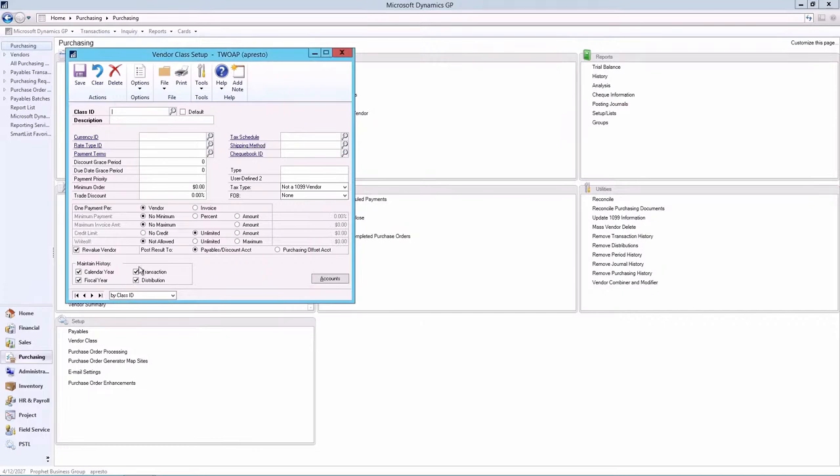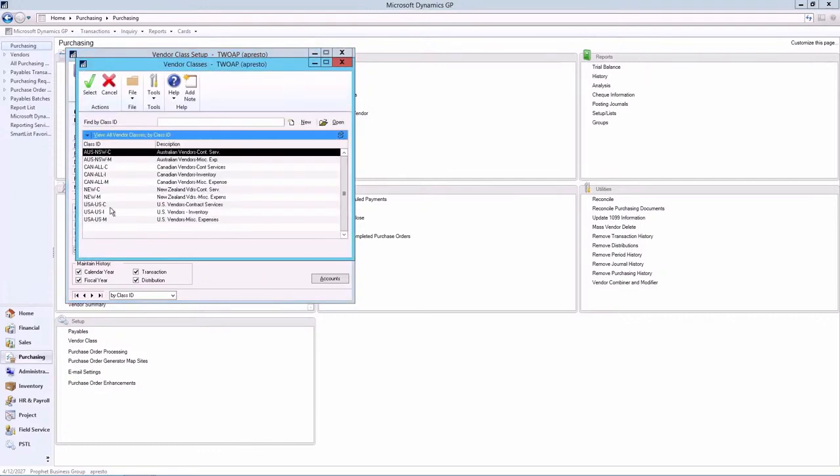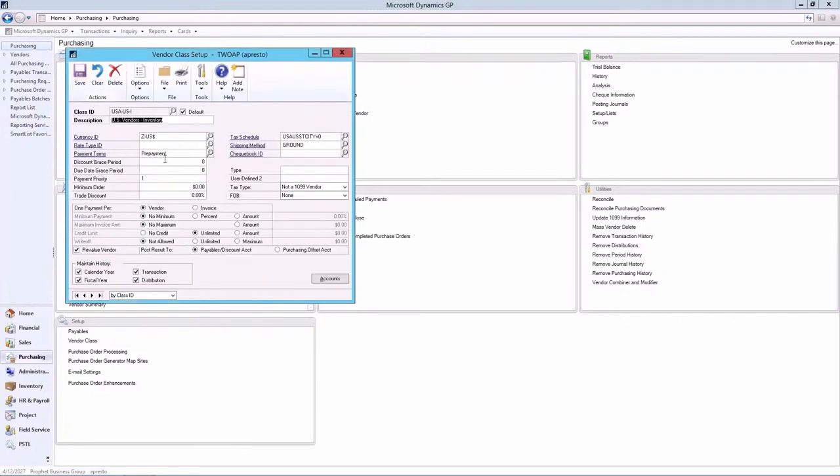Essentially, a vendor class acts as a template for new vendors where some of the setup of that vendor can be predefined in a class ID. Let's pull up that vendor class again. And you'll notice that there is a default checkbox here. When marked, then this vendor class acts as a template for new vendors.